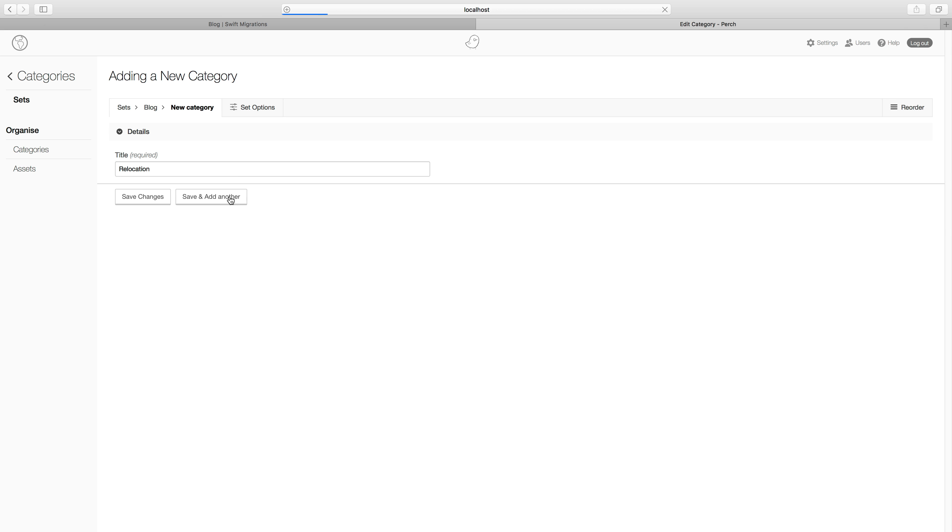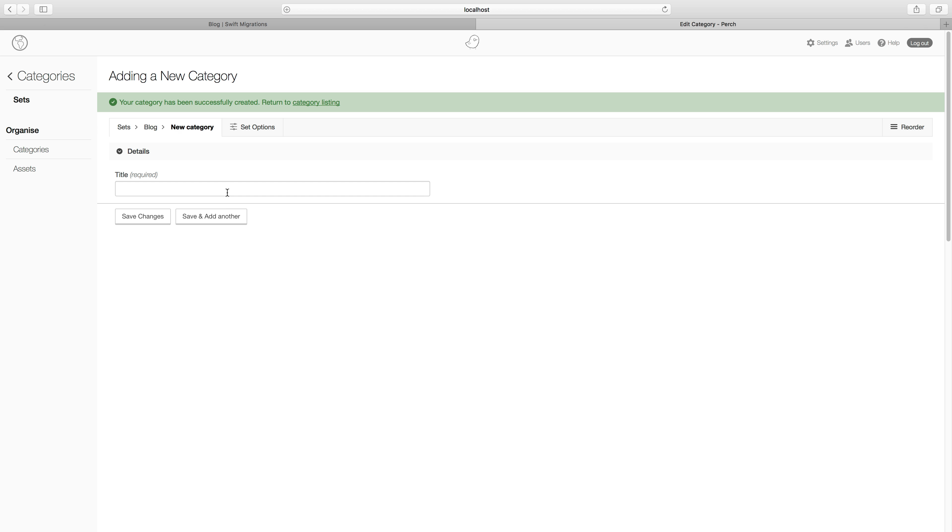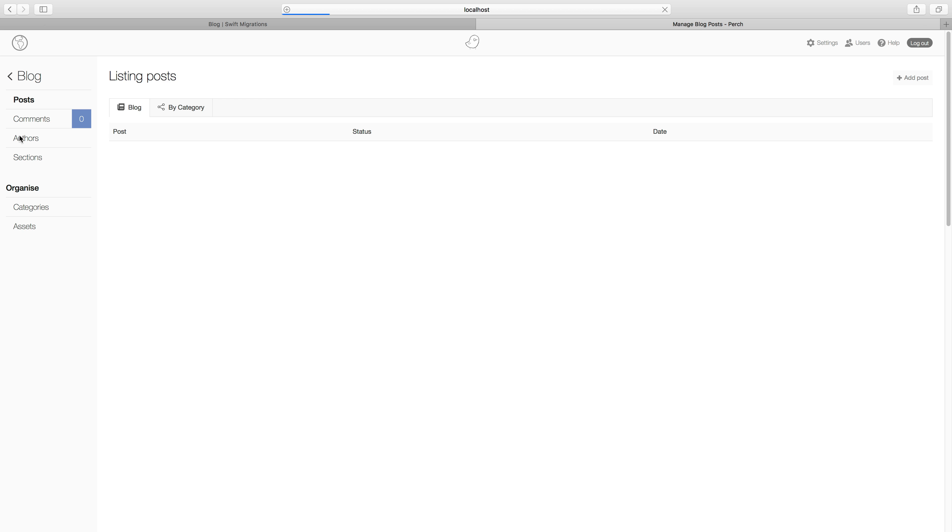So if we add a couple of categories, and then if we go back to the blog app, we can start by adding a post.